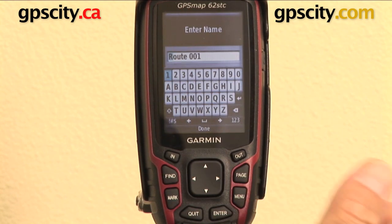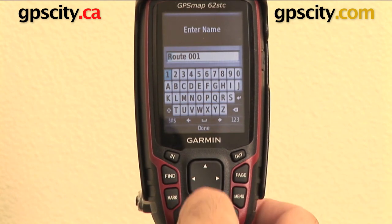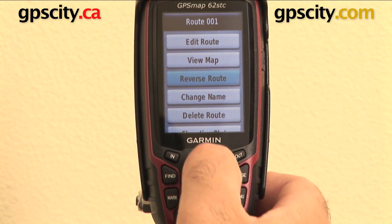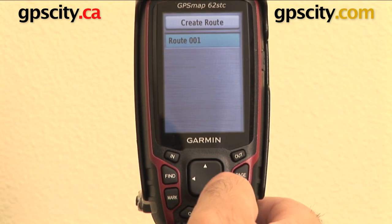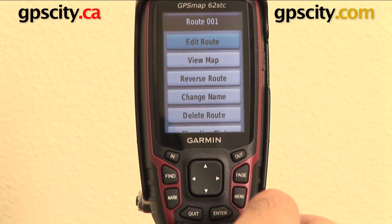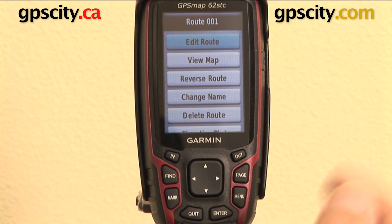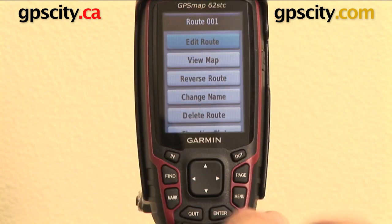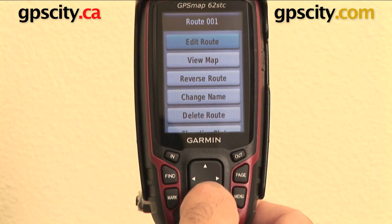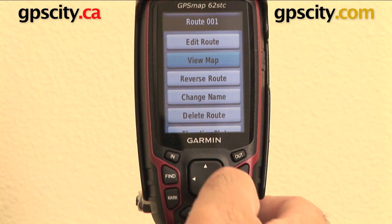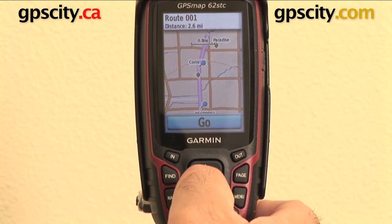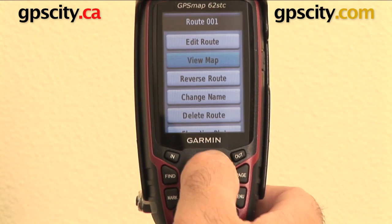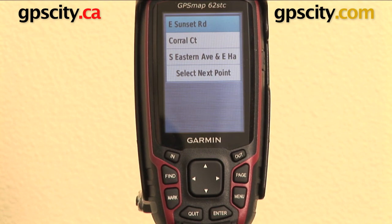You can also delete the route or change its name — it just lets me type straight in and change the route name. Reversing the route changes its direction, so instead of going top-down it goes bottom-up, the way I selected it on the map. I can view it on the map to see the points I've routed, and I can edit the route to change or add points.